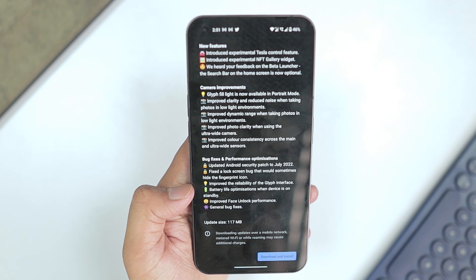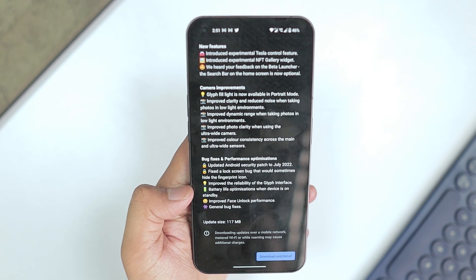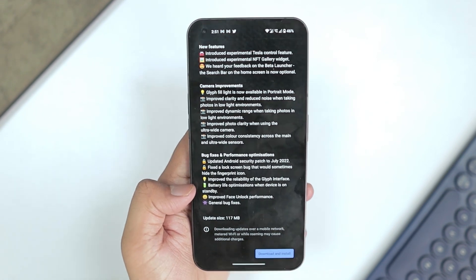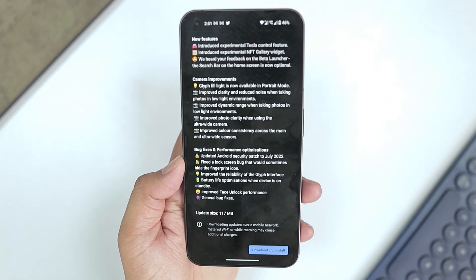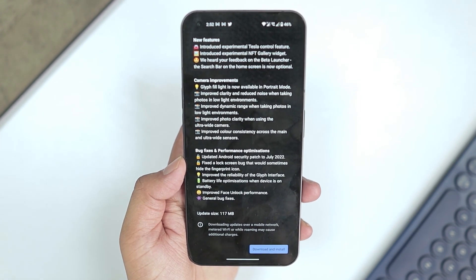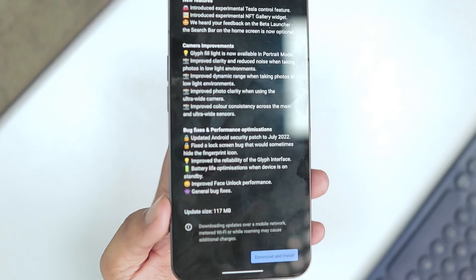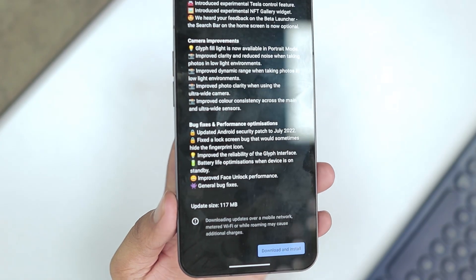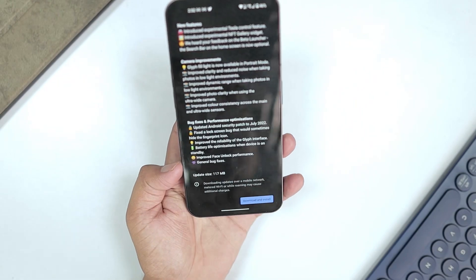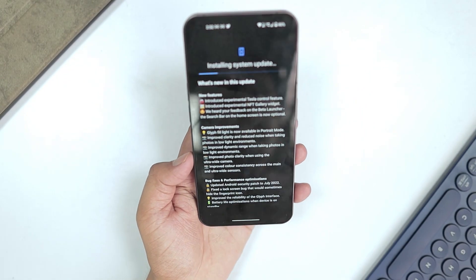Right now it's working absolutely fine. They also improved the reliability of the Glyph interface, plus battery life optimization when the device is on standby. They improved face unlock performance and also general bug fixes. The update size is 117 MB, so let me download this straight away.